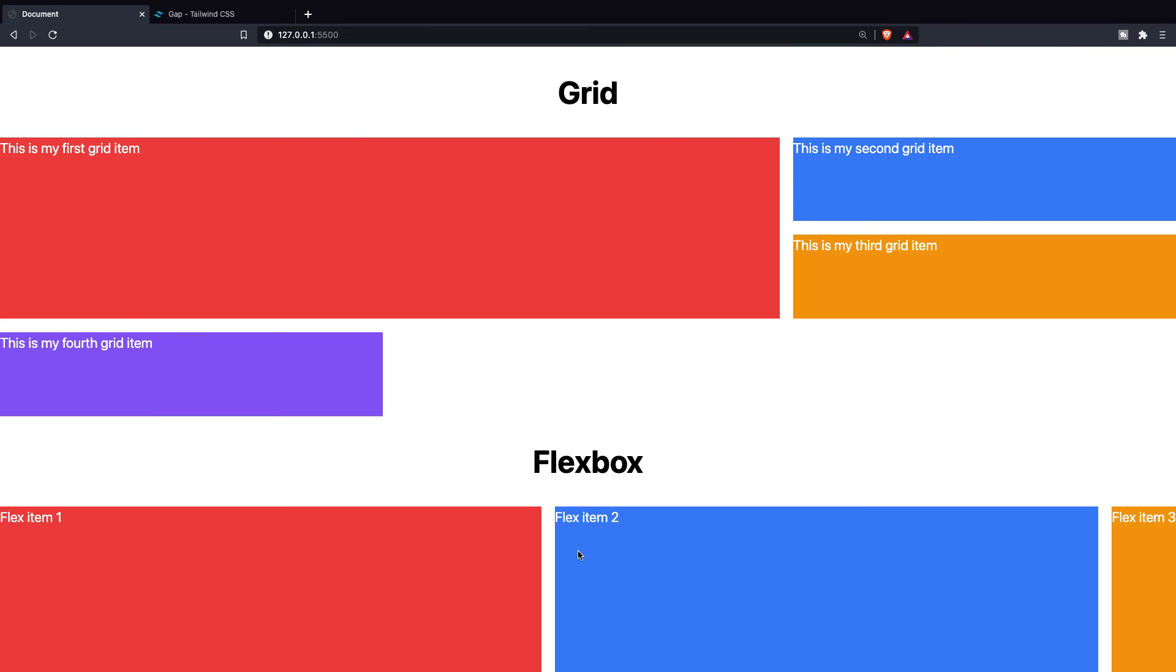This was it for this video where I showed you the basics of flexbox in Tailwind. If you do like my content and you want to see more, leave this video a thumbs up, and if you're new to this channel please hit that subscribe button.